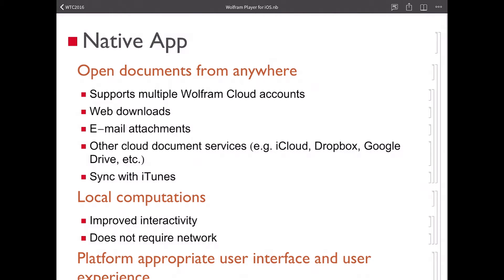It will automatically sync with your Wolfram Cloud account if you log in, so all of your Wolfram Cloud files will be there — things from wolframcloud.com or things that you save to the Wolfram Cloud from a desktop version of Mathematica. That's the way that I made this presentation, because this app doesn't allow editing, it's just a player. So I wrote this document on my laptop, saved it to Wolfram Cloud, and just opened it directly.